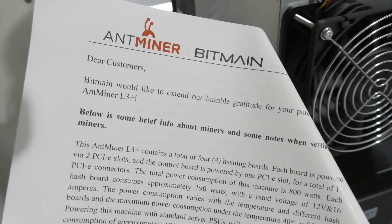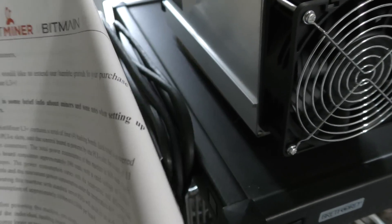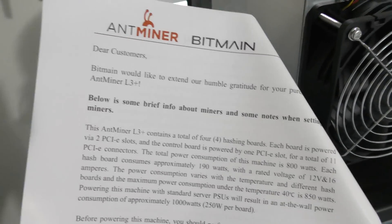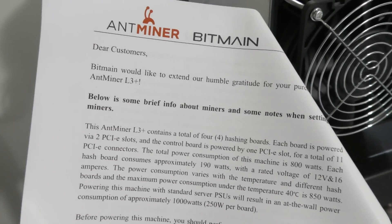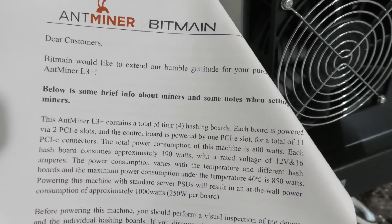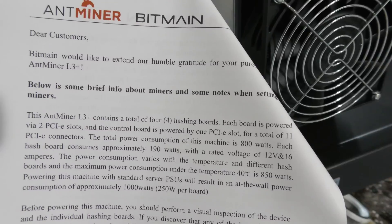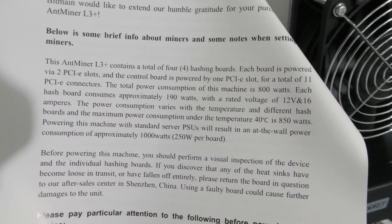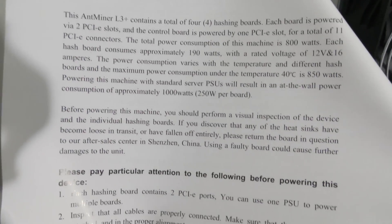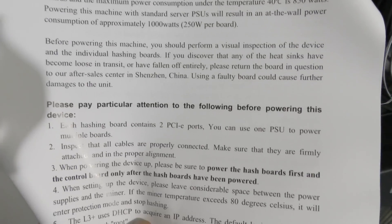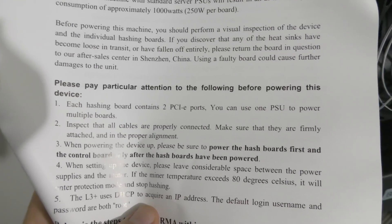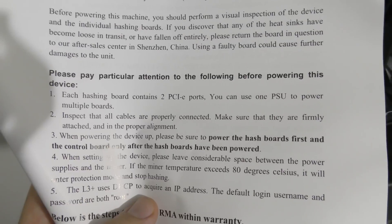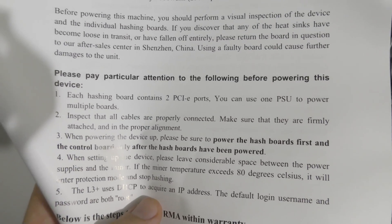The power consumption varies with temperature and hash boards. Power consumption of approximately a thousand watts - well the website says 800 and it says a thousand here, so that's probably the variation. Before powering this machine you should do a visual inspection.